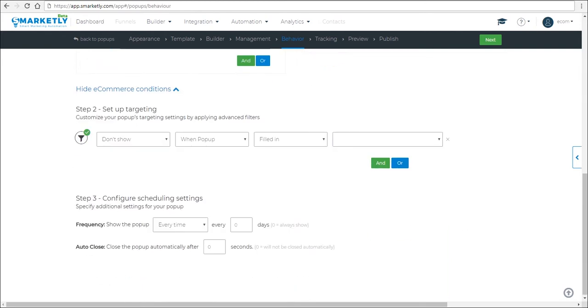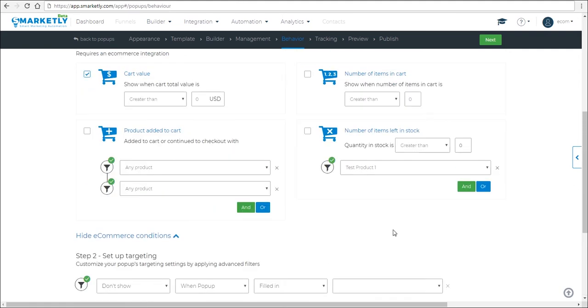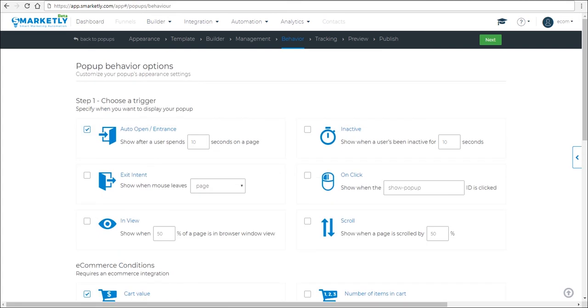And finally, we have the popup scheduling options and you can specify how often you want the popup to appear. It can be as often as every time a person arrives to their page and as rare as once a year or it's up to you. So thanks for watching and have a good one.